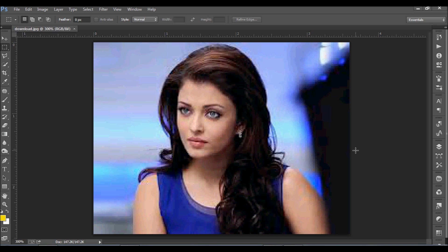We will try to convert a low resolution image to a high-res image. But first of all, we want to confirm that it will never have the same details as a high definition camera image. So we always prefer a high-res image to use — but this is only to solve some problems. Look at this image of a beautiful actress.